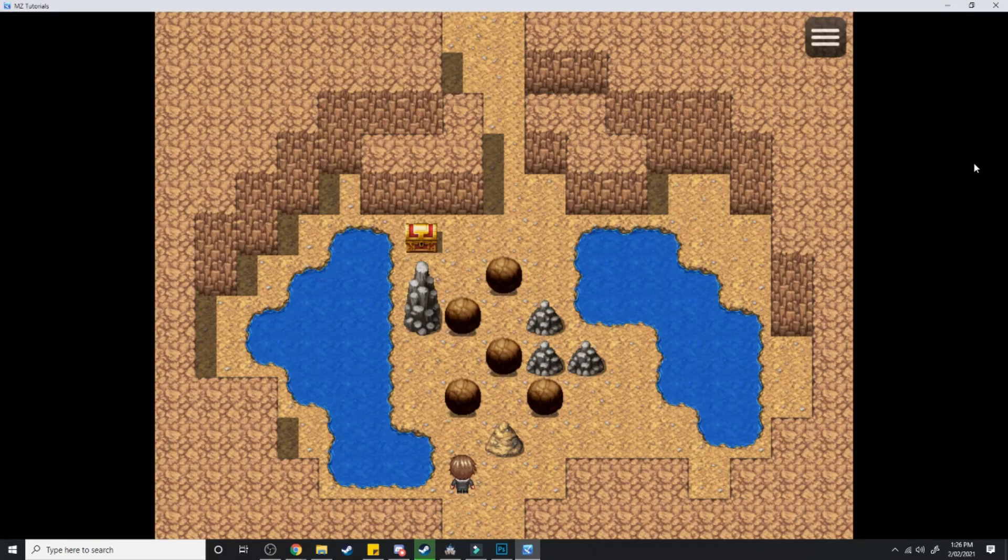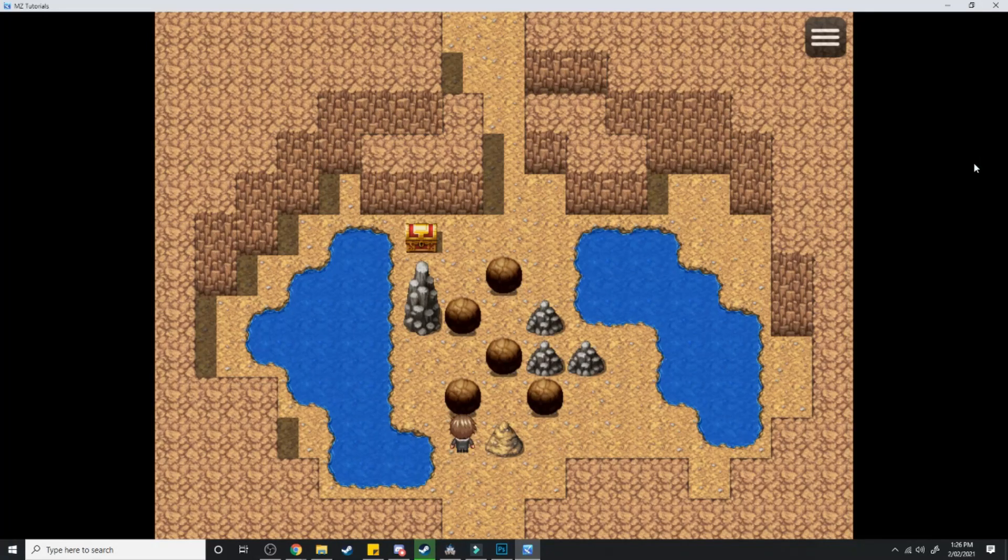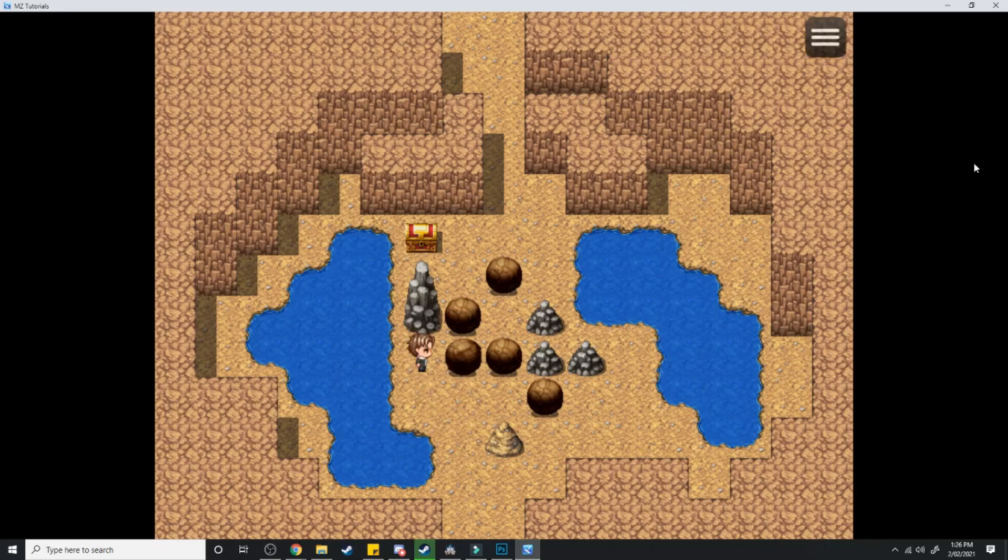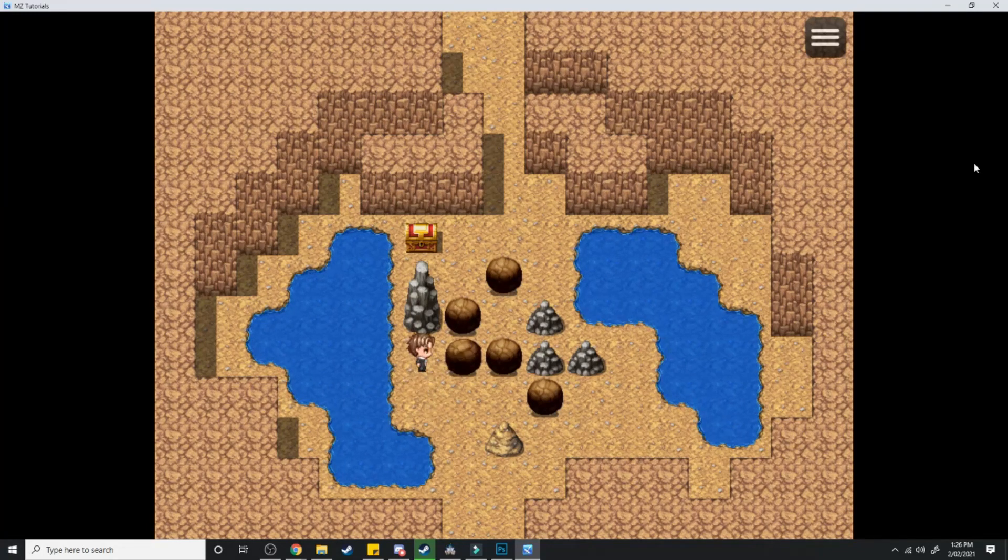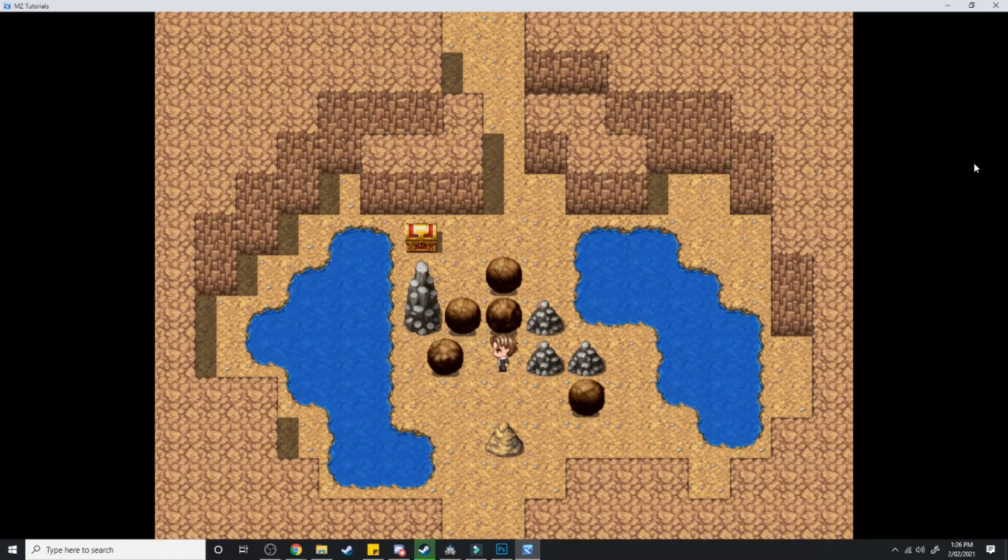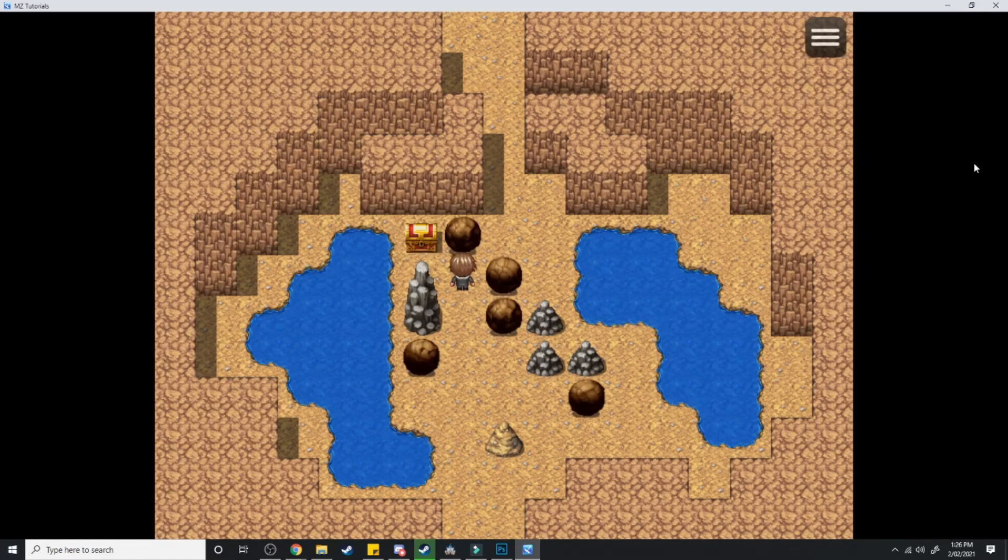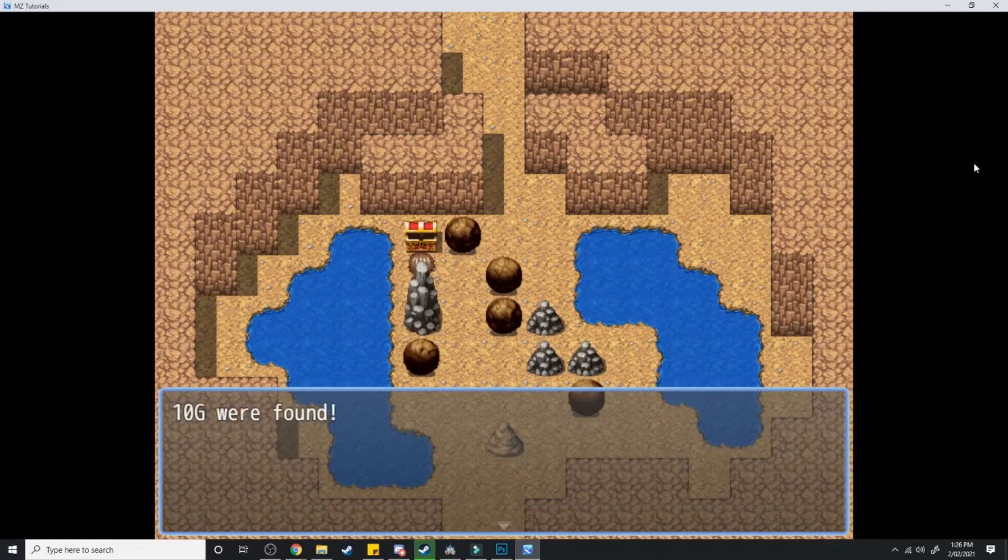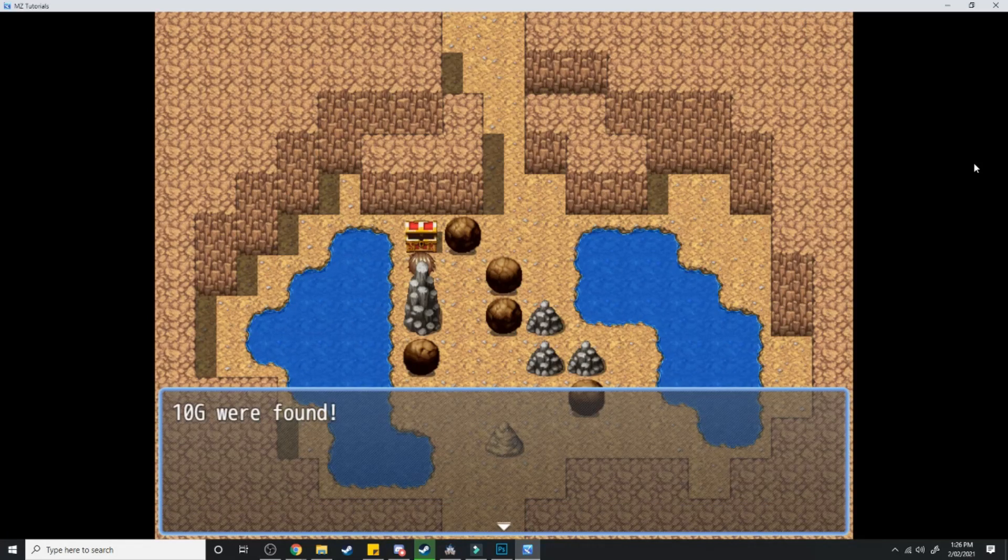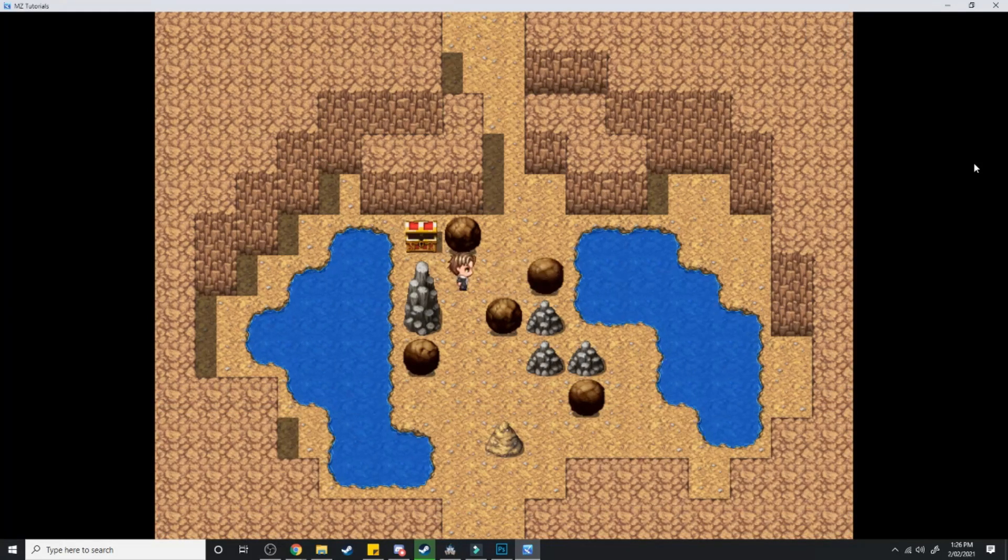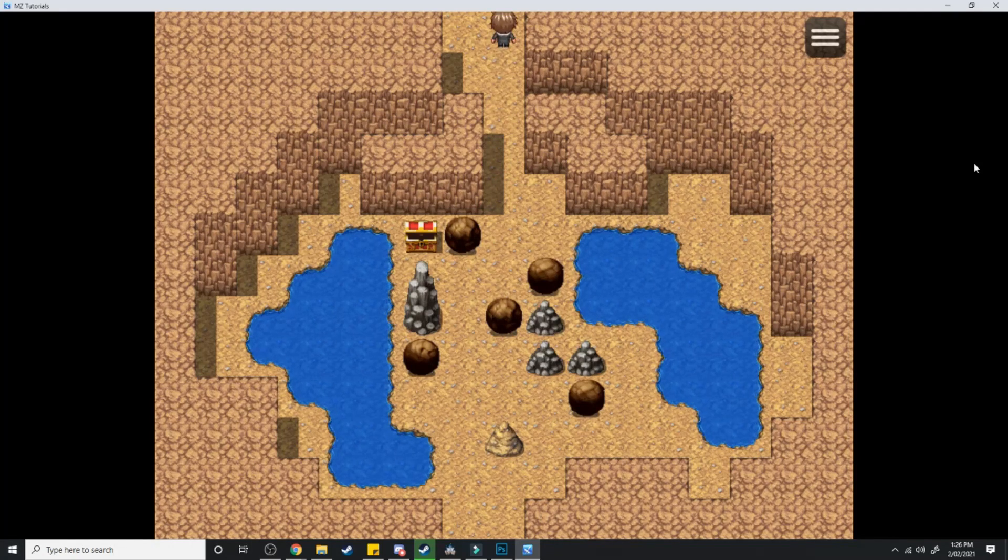And here we have our very own boulder puzzle. The player comes across this. Oh, what do I do? Move that up. Well now what? If I move that up... There's a treasure chest. And there we go. Home free.